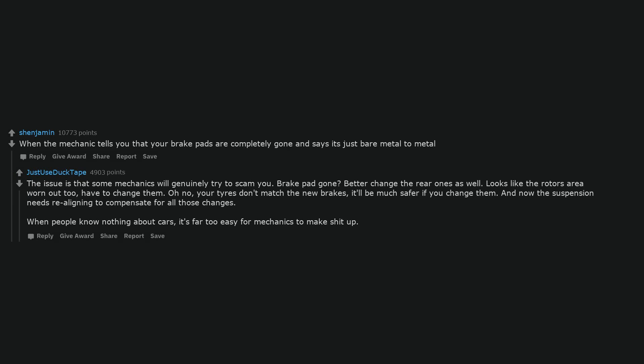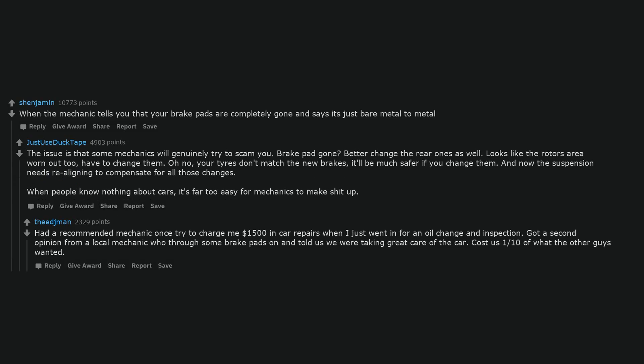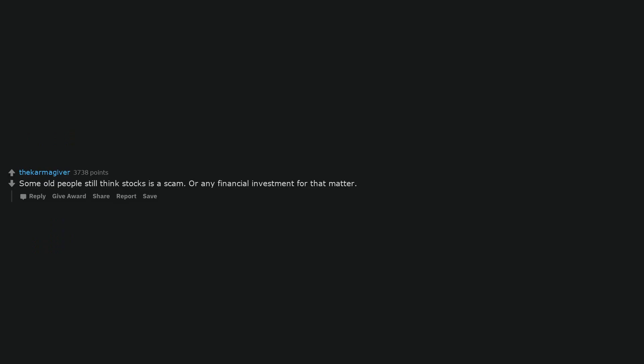When the mechanic tells you that your brake pads are completely gone and says it's just bare metal to metal. The issue is that some mechanics will genuinely try to scam you. Brake pad gone? Better change the rear ones as well. Looks like the rotors are worn out too, have to change them. Oh no, your tires don't match the new brakes, it'll be much safer if you change them. And now the suspension needs realigning to compensate for all those changes. When people know nothing about cars, it's far too easy for mechanics to make shit up. Had a recommended mechanic once tried to charge me $1,500 in car repairs when I just went in for an oil change and inspection. Got a second opinion from a local mechanic who threw some brake pads on and told us we were taking great care of the car. Cost us one tenth of what the other guys wanted.